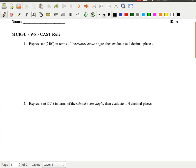For this tutorial we're going to take a look at some exercises that make use of the CAST rule. This is a fairly simple basic introduction to the CAST rule. The first exercise says: express the tan of 240 degrees in terms of the related acute angle, and then evaluate to four decimal places.